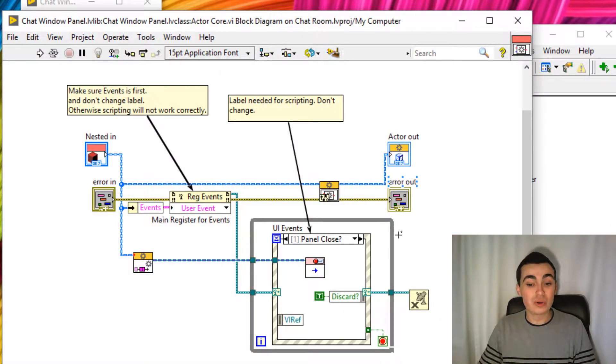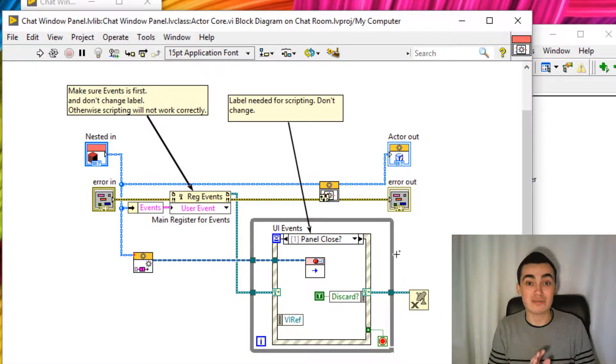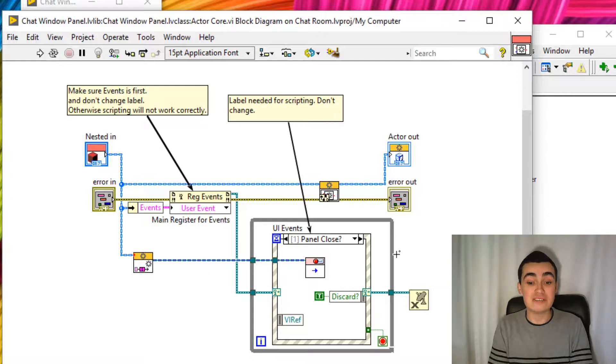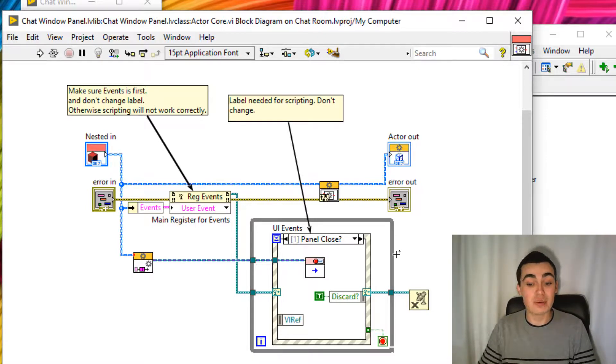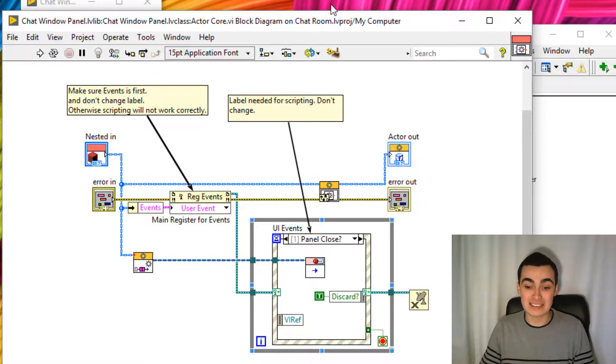So on the block diagram, you will see that we have an event structure already there. And all the user events have already been registered and we're unregistering them at the end.